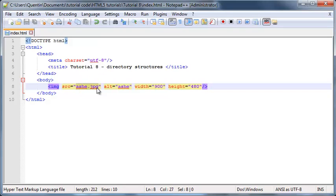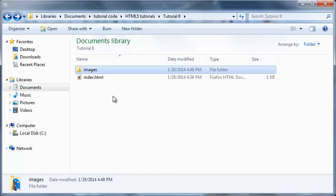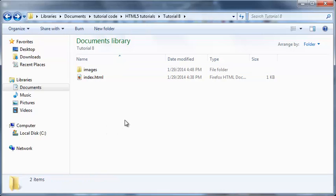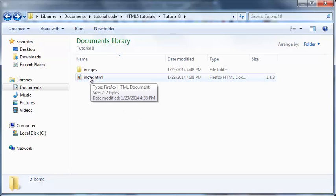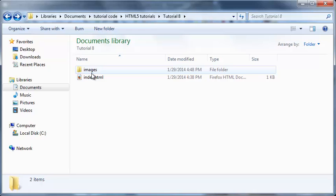So HTML immediately assumed that it must be in the same directory - it must be over here. But we can clearly see there is no ash.jpg file here, so that's why HTML couldn't find it. HTML couldn't find that image.